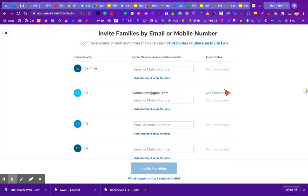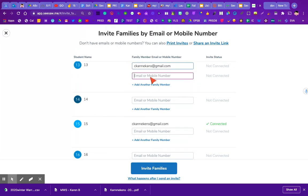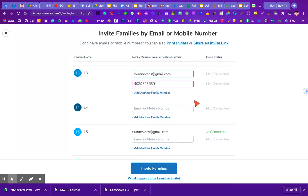Perhaps the easiest way is to go through your list and add your children's parents' email addresses. When you add an email address, you can add another family, or you can even add a phone number to send a text to the family. When they receive it by email, they get a similar sheet to the print invite, and I'll show you what it looks like when sent to a phone number.